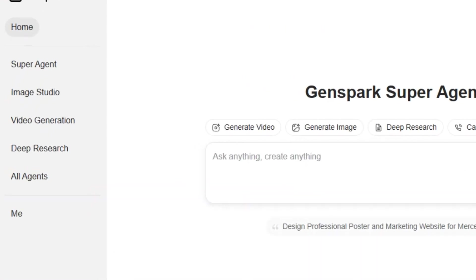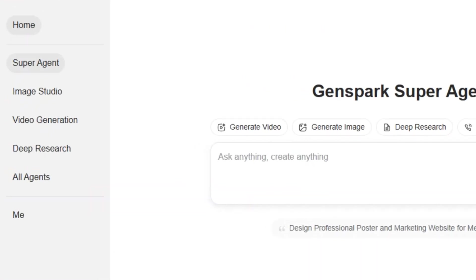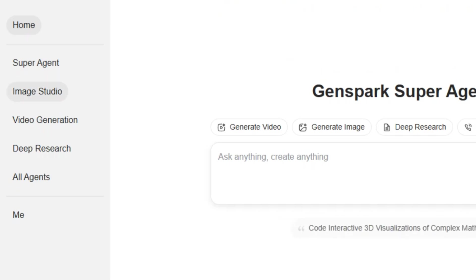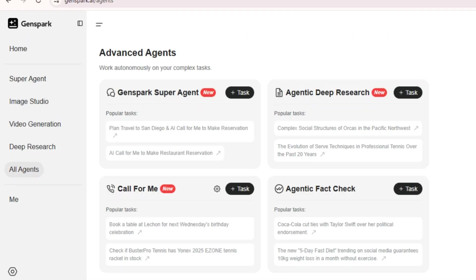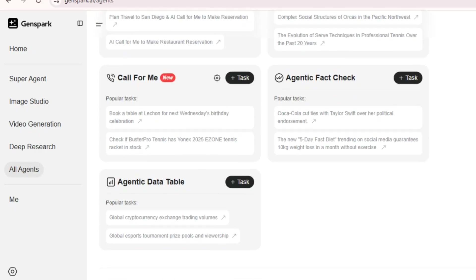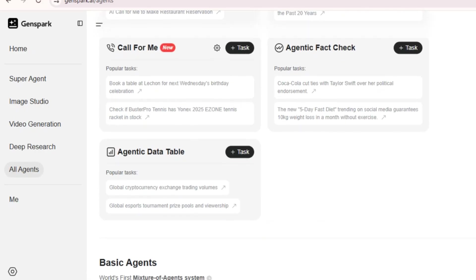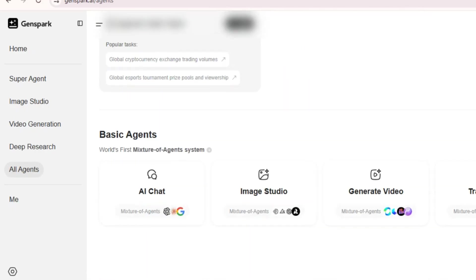Once you're on the site, you'll notice there are several specialized agents available: Super Agent for building websites, tools, and more; Image Studio for generating image and video generation; Agentic Deep Research. Then in the All Agents tab, you can see Call For Me, Fact Check, and Data Table. We are going to explore all of these mind-blowing features one by one.